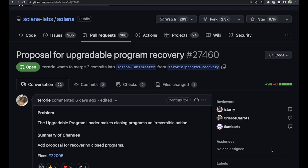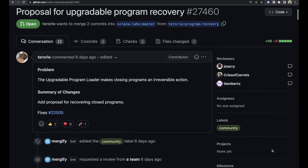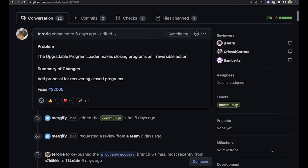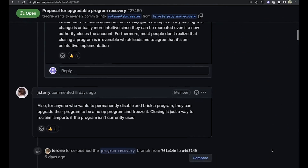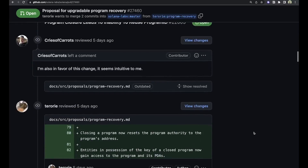Last week we made an announcement that there's going to be a change whenever you close programs — you'll be asked 'are you sure?' because it was too easy to close programs previously. There's also now a proposal to allow you to redeploy closed programs or access the PDAs that a program has access to, if you accidentally close it. Definitely check that out — link in the description below.